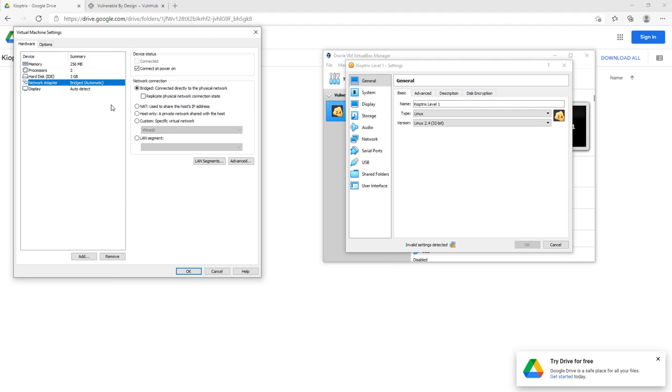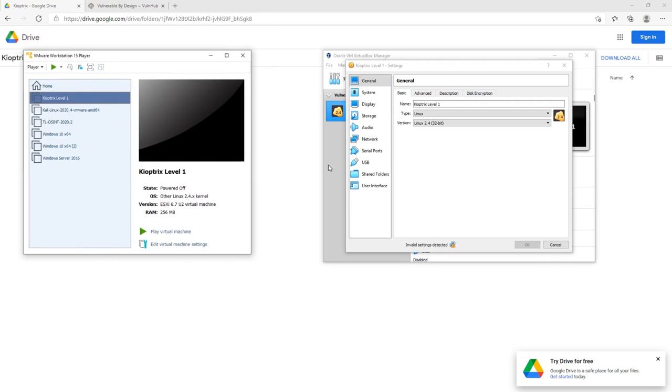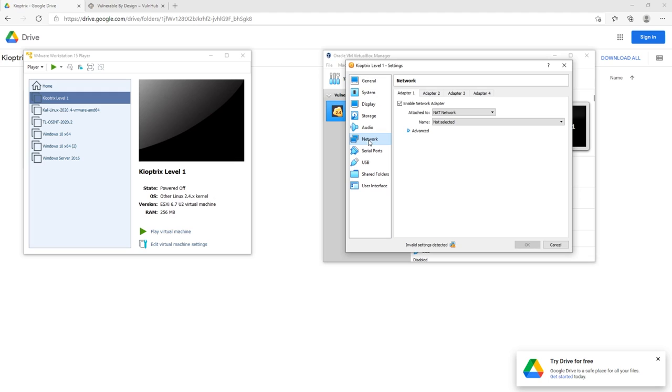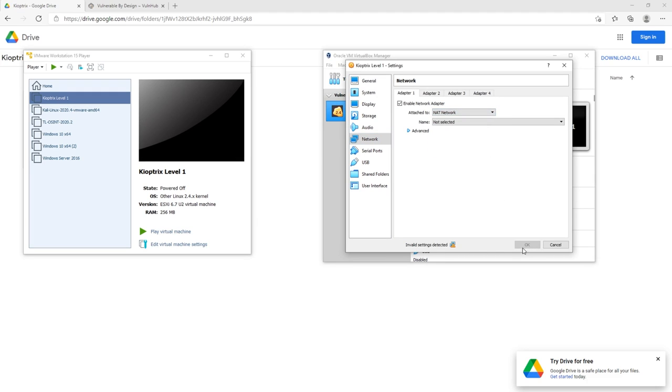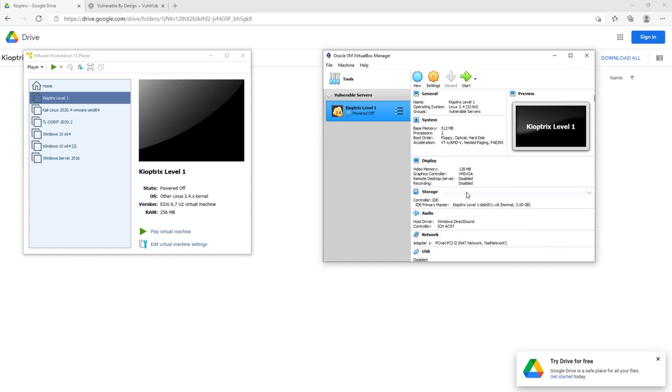So 256 is good. And then here in the network adapter, we're going to switch to NAT. So make sure you're good there and just hit okay. And that should be it. Same thing here. So if you want to switch the storage or the amount of RAM allocated, you can. Only big thing here is just going into the network, and you can see that it says NAT network. And that's exactly what we want. So this box is set up just fine.